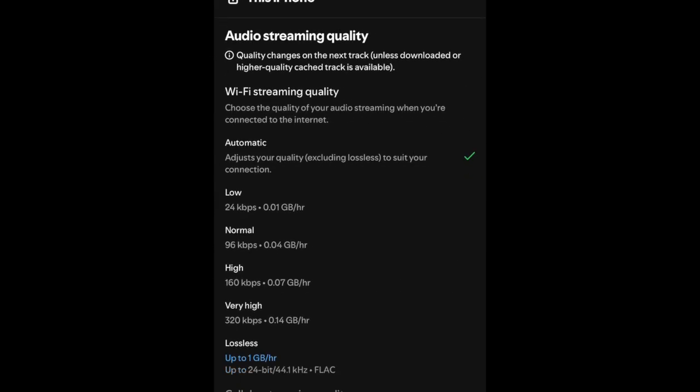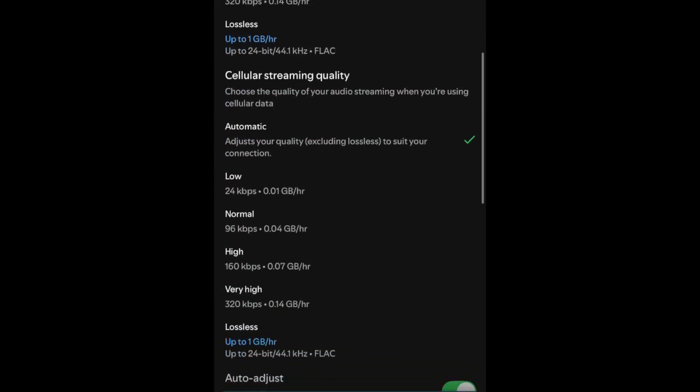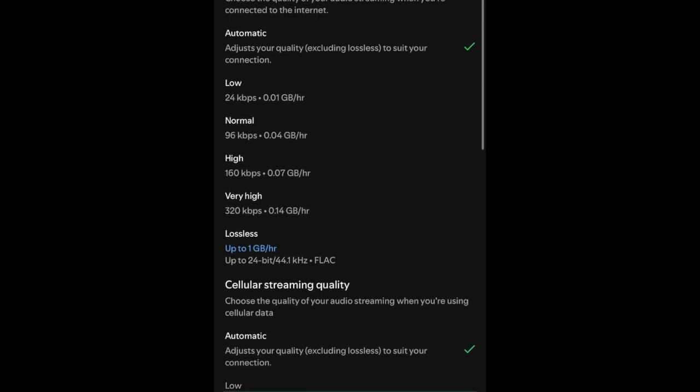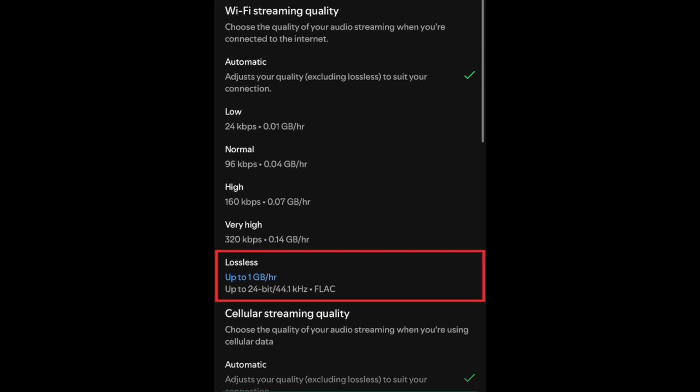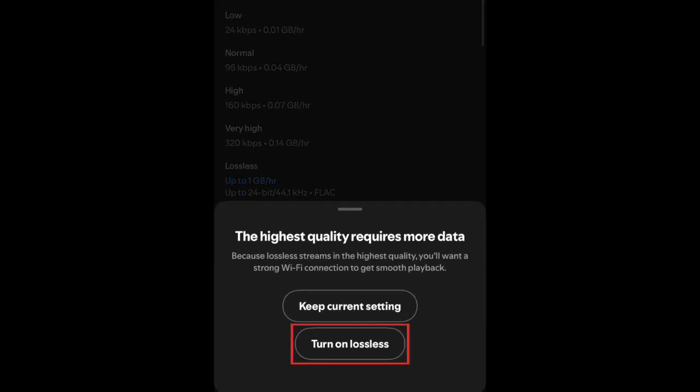Here you'll have the option to choose your desired default audio quality setting for both Wi-Fi streaming and cellular streaming. Tap lossless under each list to enable the highest quality audio on Spotify. Then tap turn on lossless to confirm.